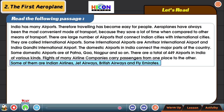The domestic airports in India connect with the major parts of the country. Some domestic airports are Ajapatna, Goa, Nakhur and so on. There are a total of 449 airports in India of various kinds. Flights of many airline companies carry passengers from one place to the other. Some of them are Indian Airlines, Jet Airways, British Airways, and Fly Emirates.